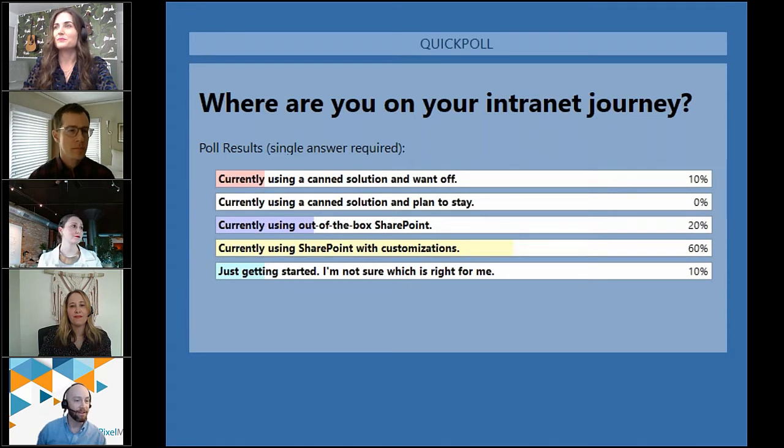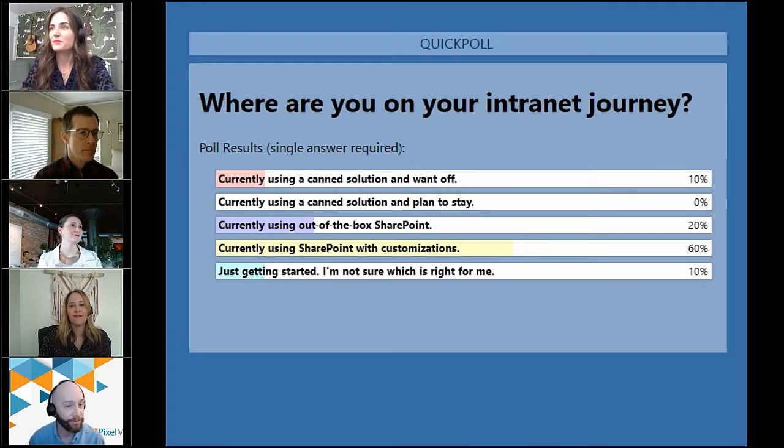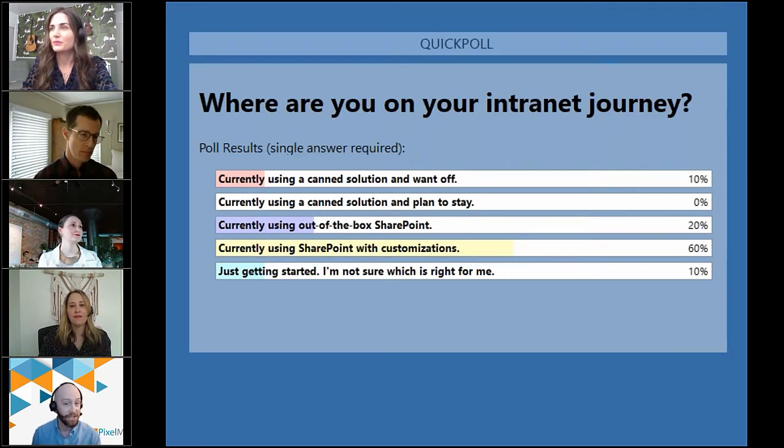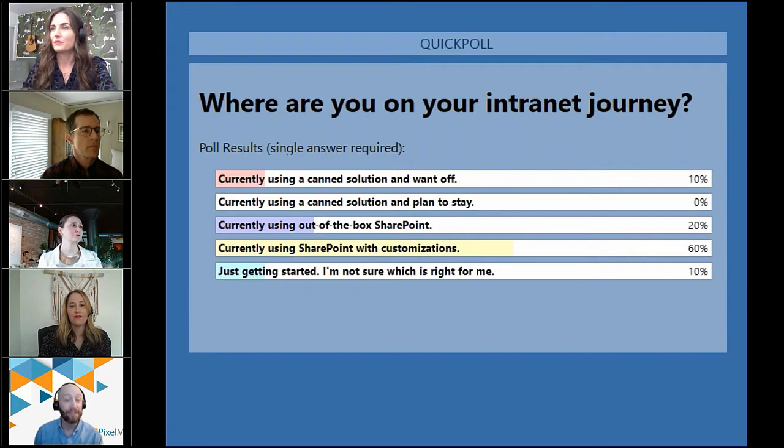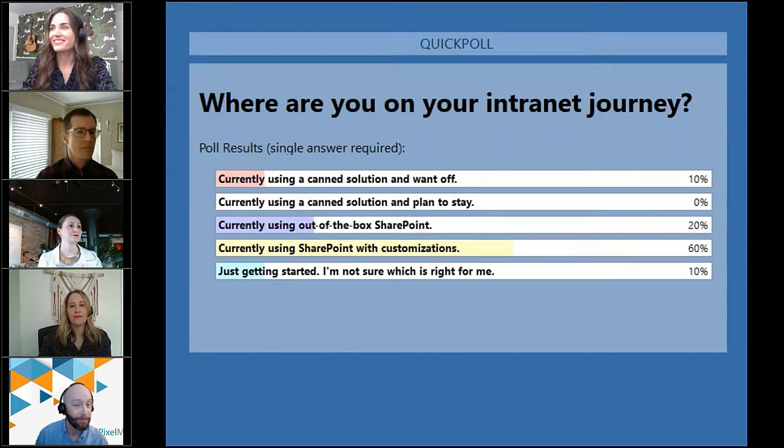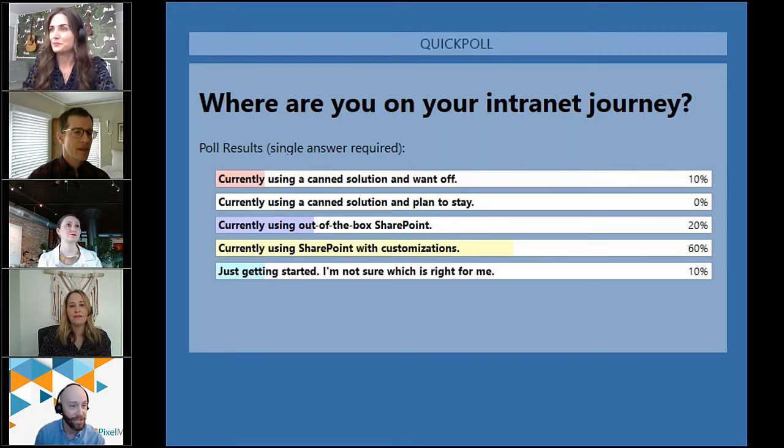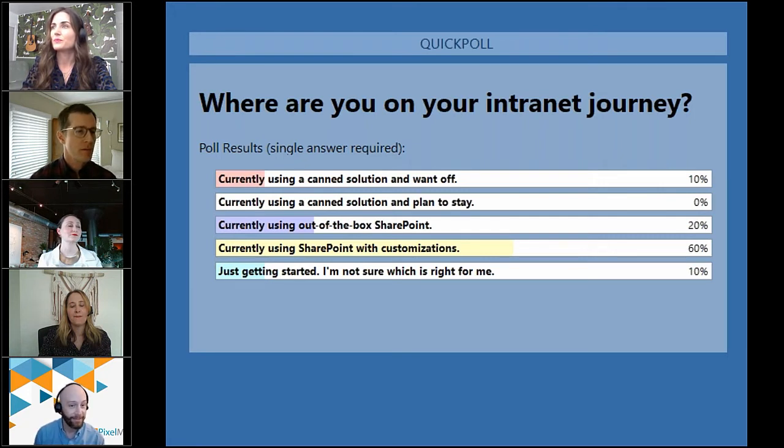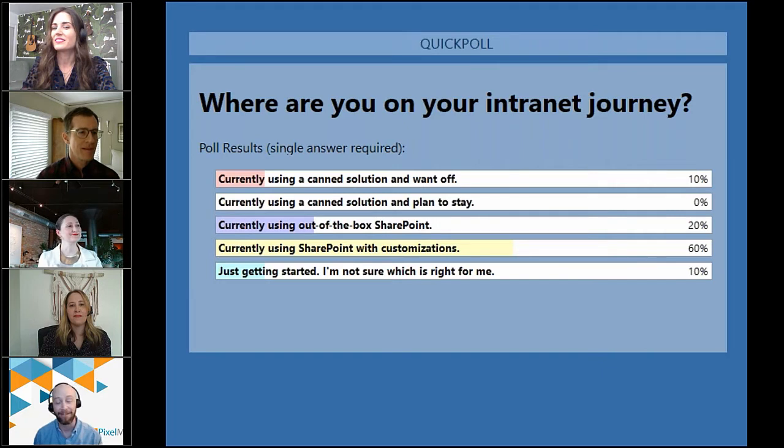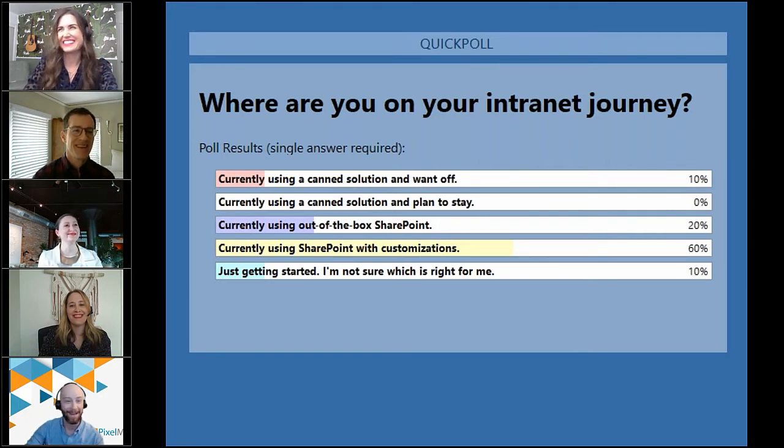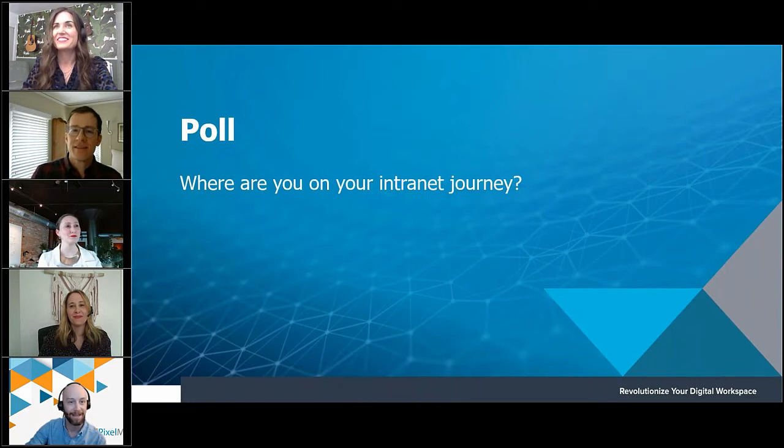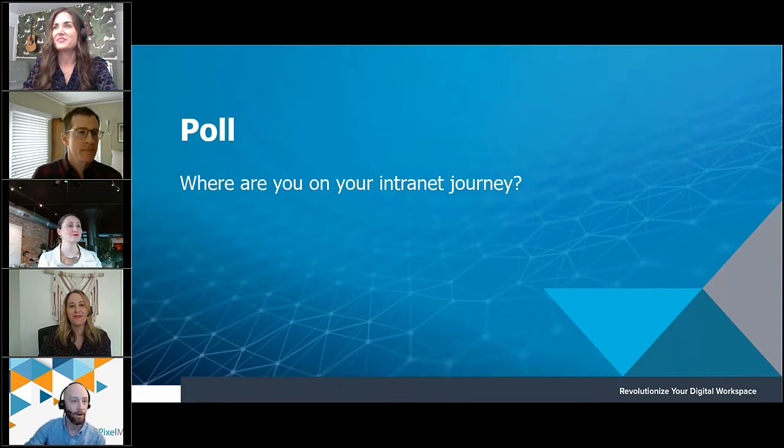And all right. With that, I am going to close this and I'm going to share the results with you guys. So as you can see, 10% said currently using a canned solution and want off. 20% said currently using out-of-the-box SharePoint. 60% said currently using SharePoint with customizations. 10% said just getting started. I'm not sure which is right for me. And thankfully, 0% of you said currently using canned solution and plan to stay. Otherwise, this will be the wrong webinar for you. But thank you so much, guys. I really appreciate you guys participating in that. And I will hand it back to our lovely panelists.